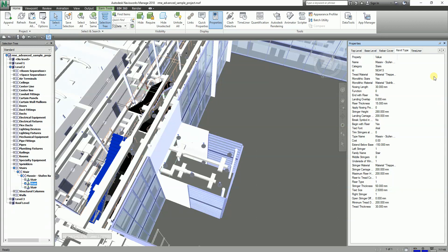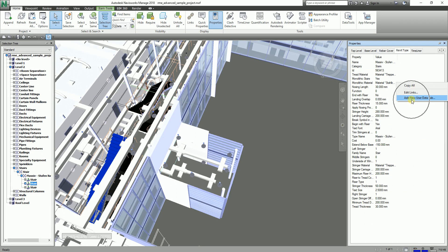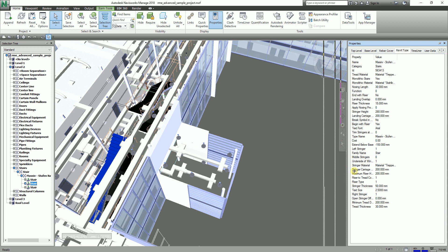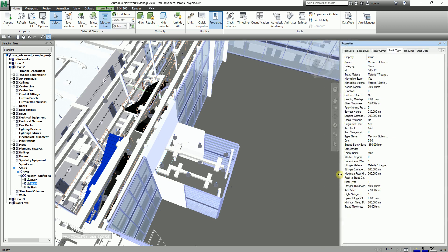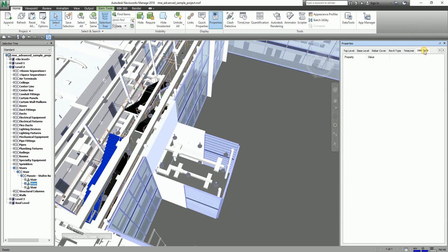To add a user data tab, right-click any part of the properties window and you'll see the option 'Add New User Data Tab.' Click that arrow and you can also adjust the size or width of your window. The new tab I've added will now appear in the properties panel.